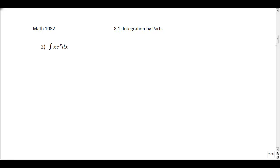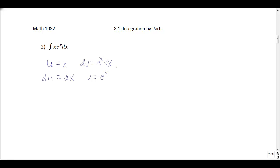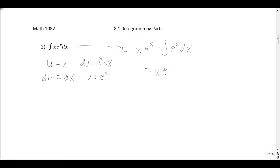Next, a classic integration by parts question: we integrate x times e to the x. I let u be x and dv be e to the x dx. Then du — the derivative of x is 1 — so du is dx. And v, when we integrate e to the x, we get e to the x. Applying the formula, we get u times v, which is x times e to the x, minus the integral of v du, which is e to the x dx. This gives x e to the x minus e to the x, plus c.